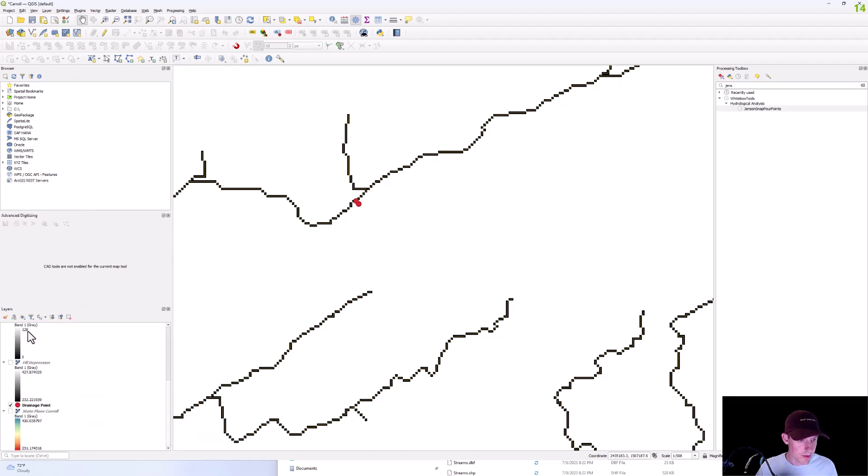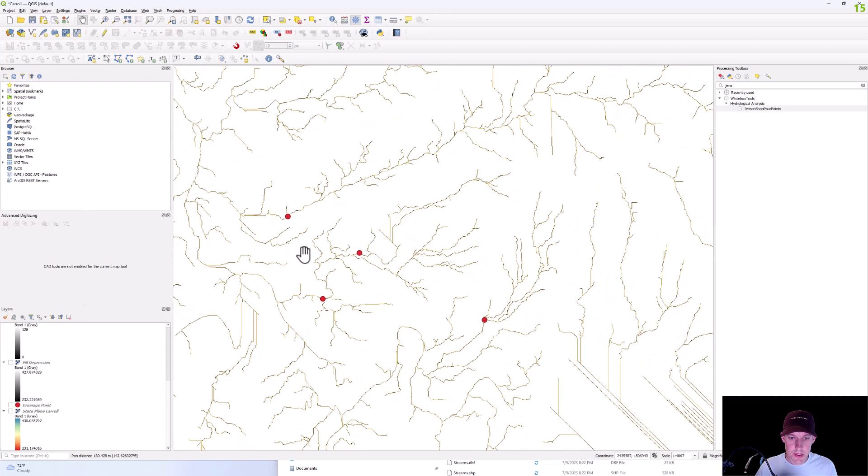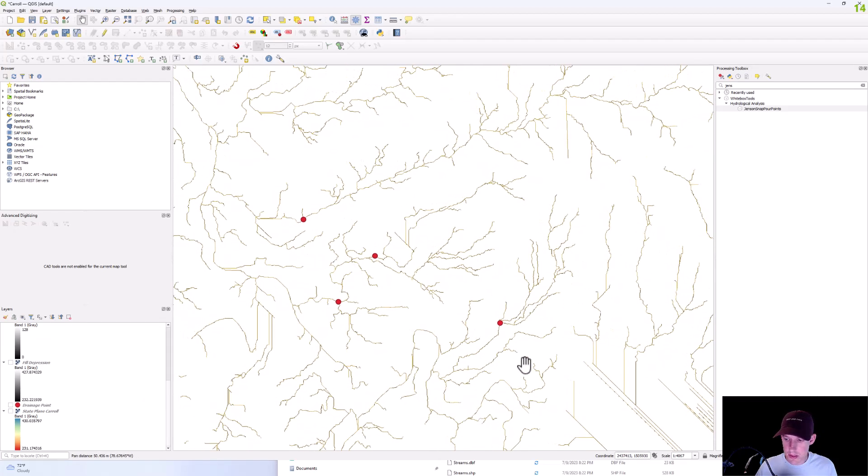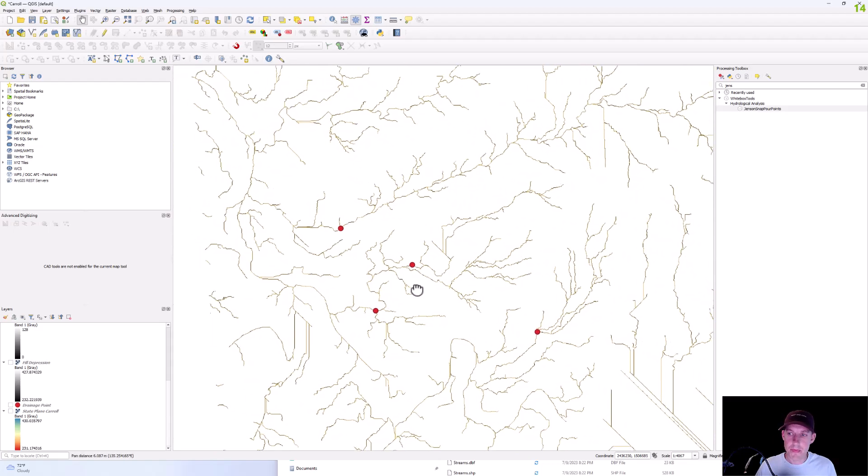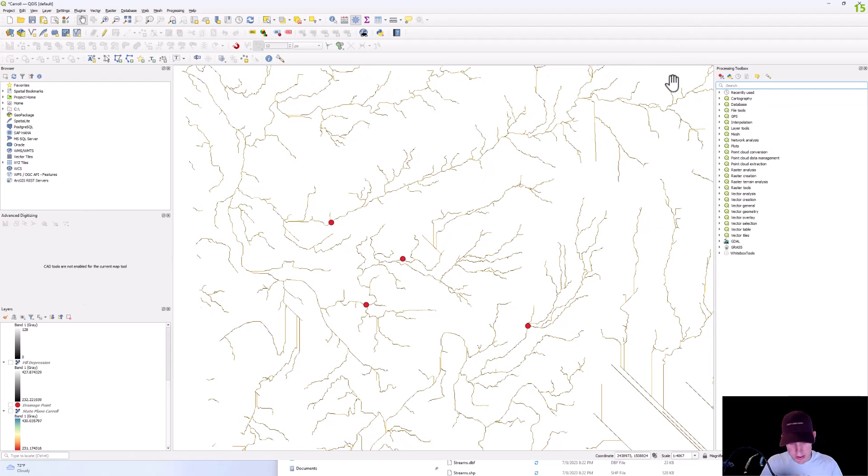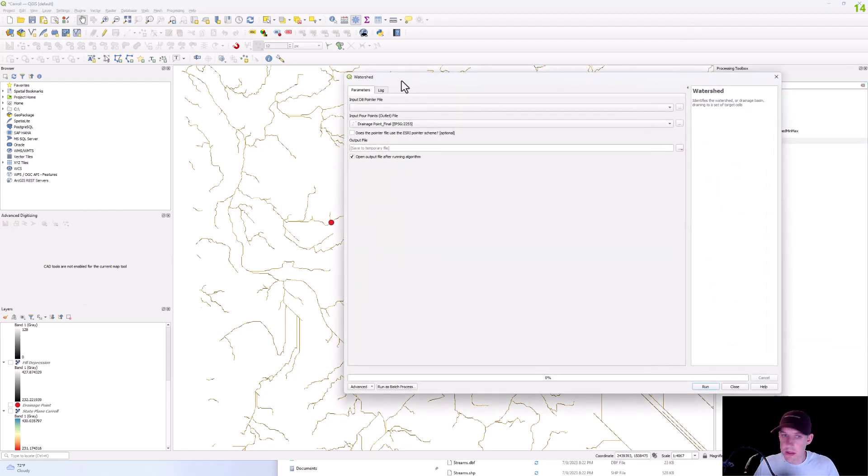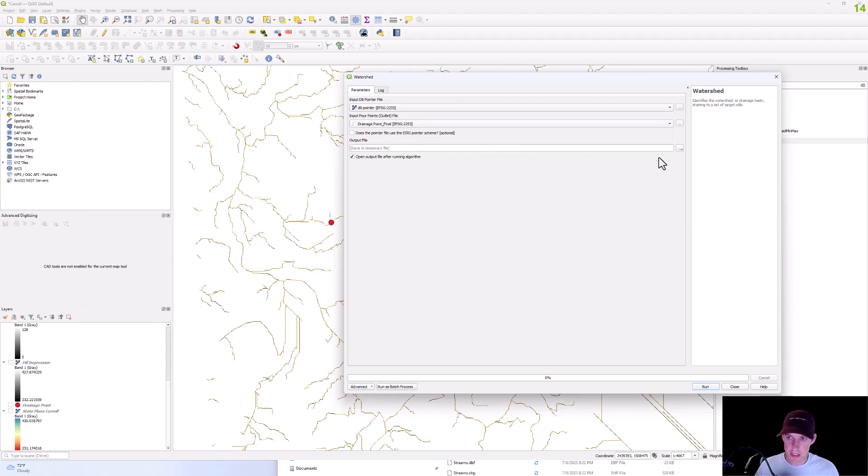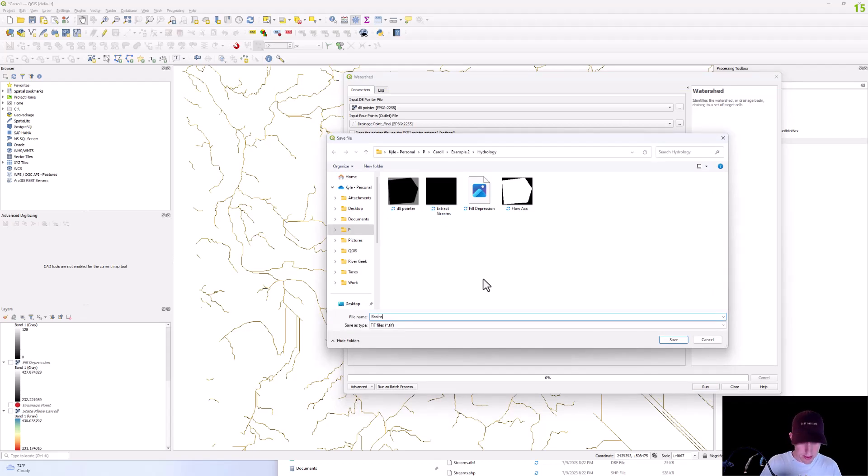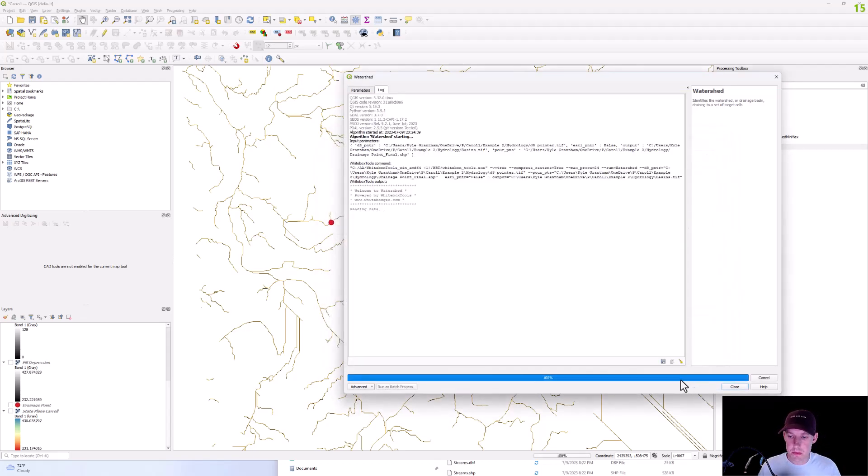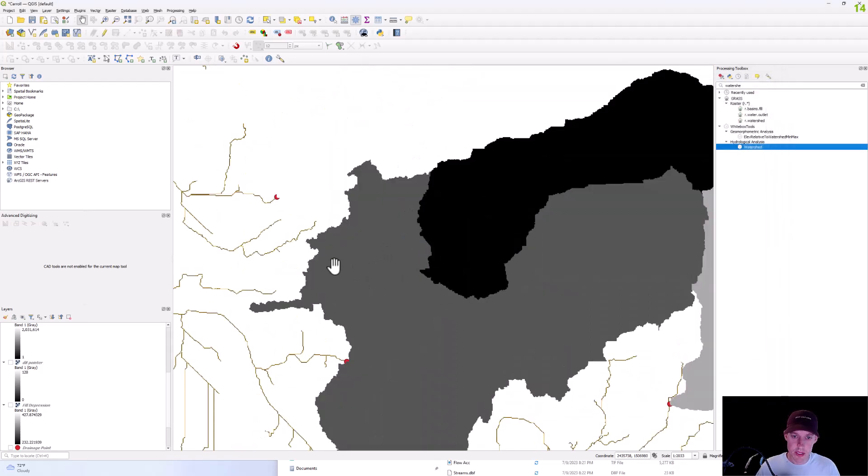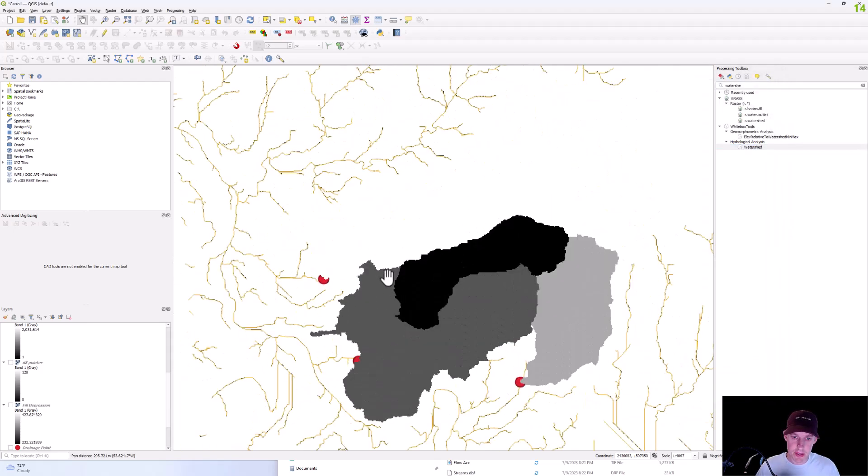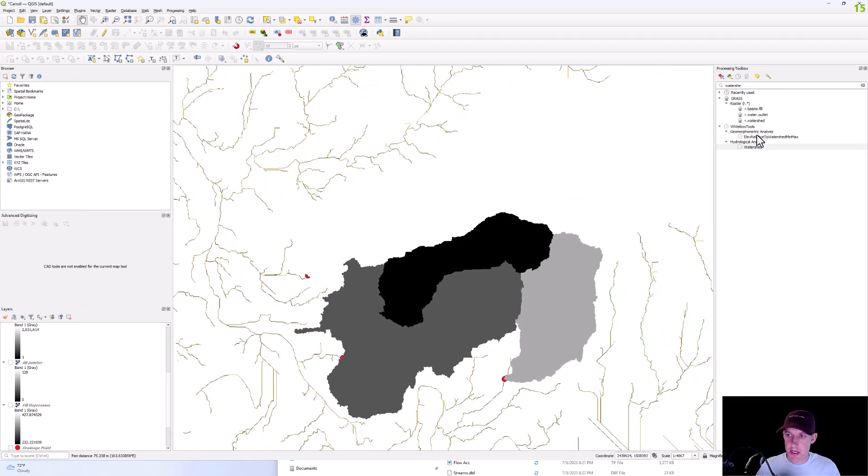And so from there, this is when we're going to delineate this watershed with a watershed tool. So you'll have your D8 pointer and then your drainage point final. And we're just going to call this basins. So run that. And there you have it. This one's white so you just can't really see it.